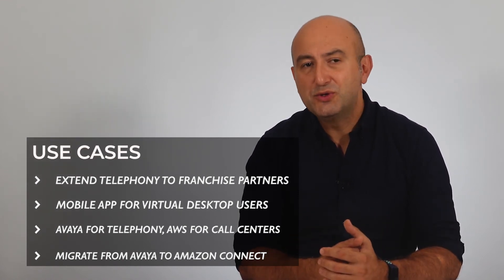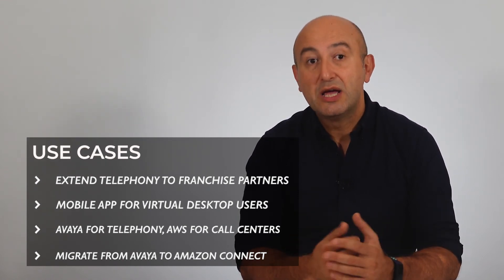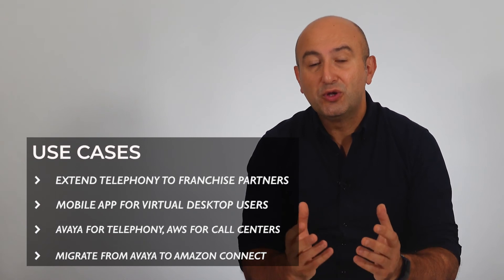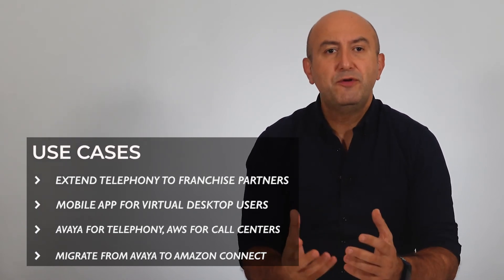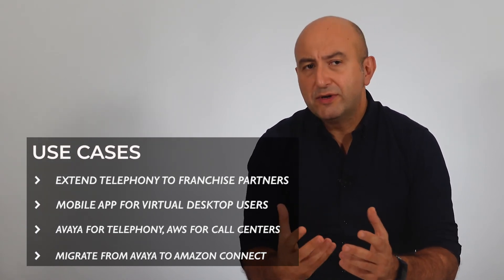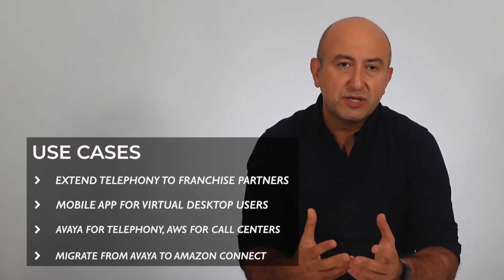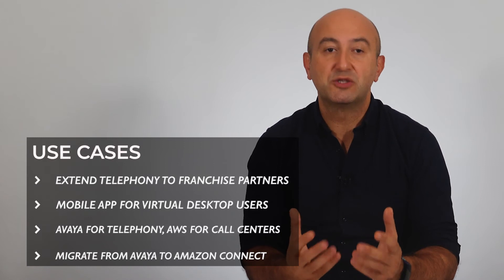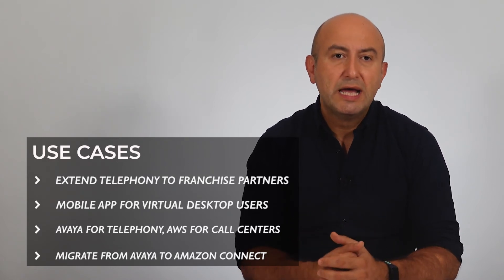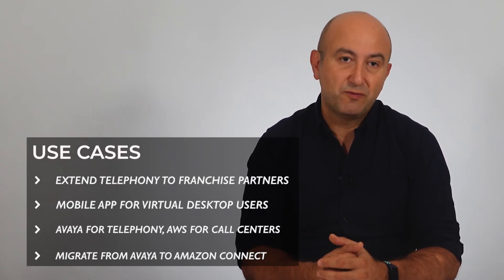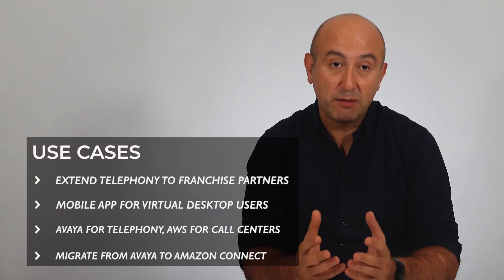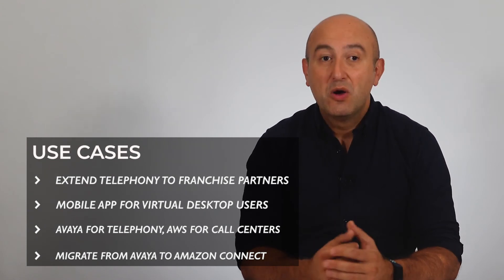Another use case is your virtual desktop users. If you have difficulties with Citrix, VDI and soft phones, you can use Compstice soft phones in the mobile devices and tablets instead.